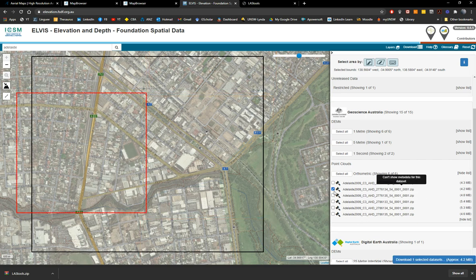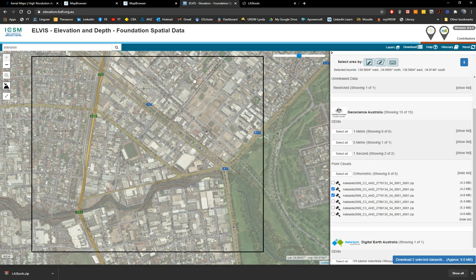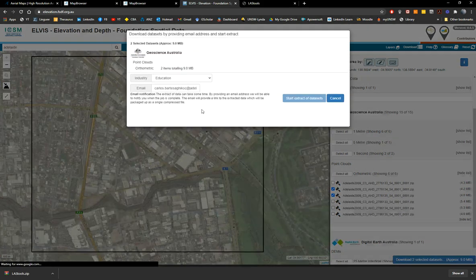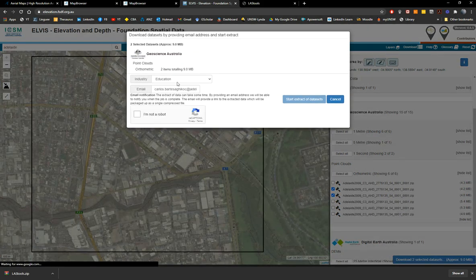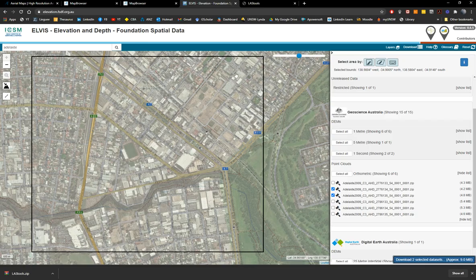You choose the datasets, then download them — you need to register and follow the instructions. I already have those files. Once you open CloudCompare, you have the LiDAR point cloud loaded.